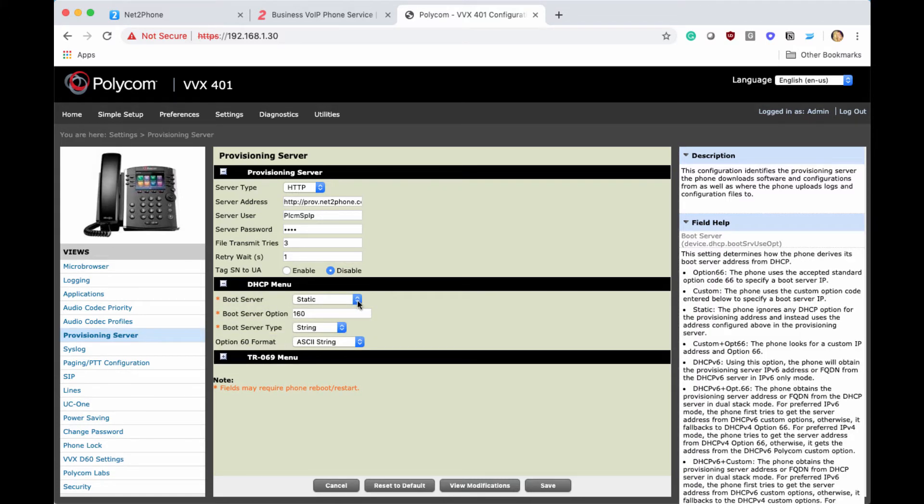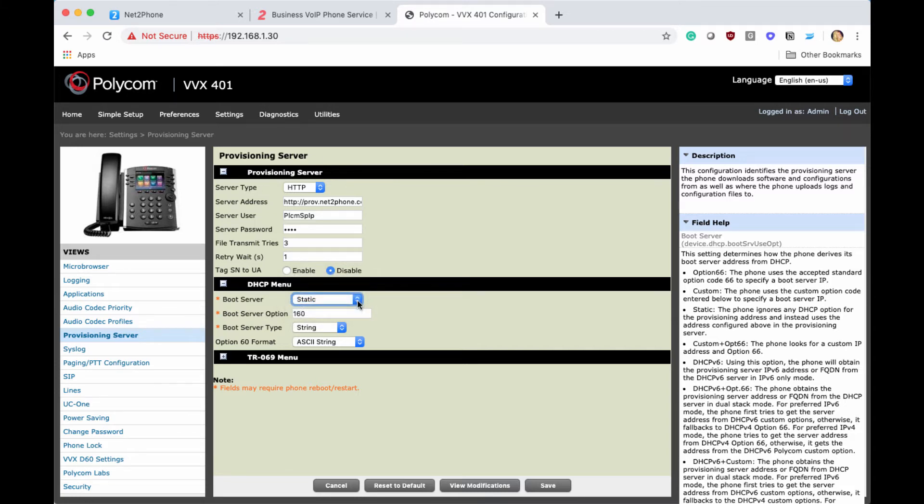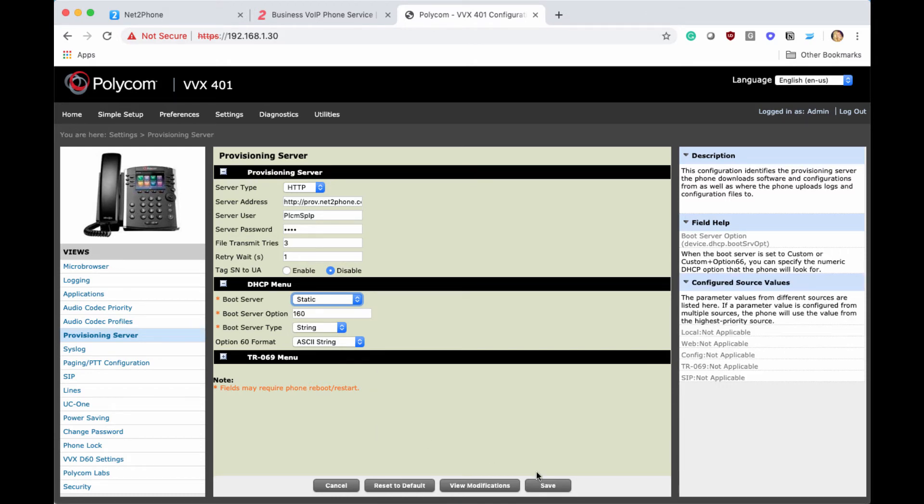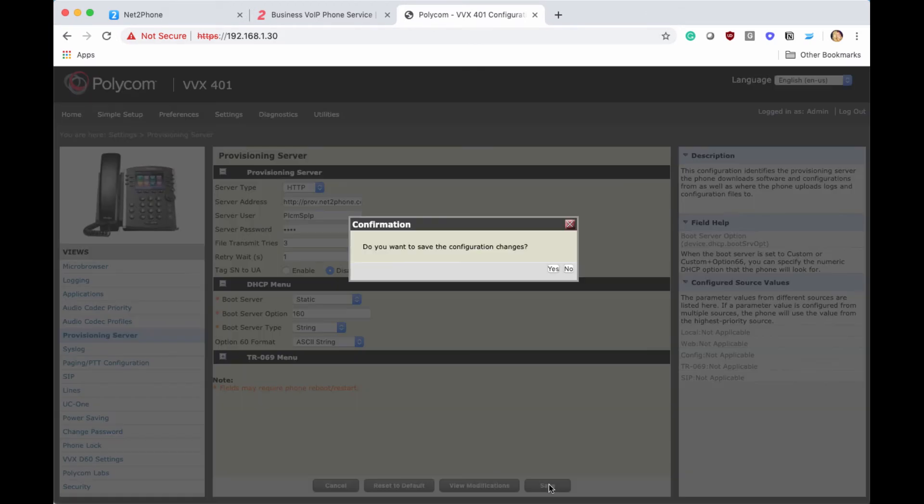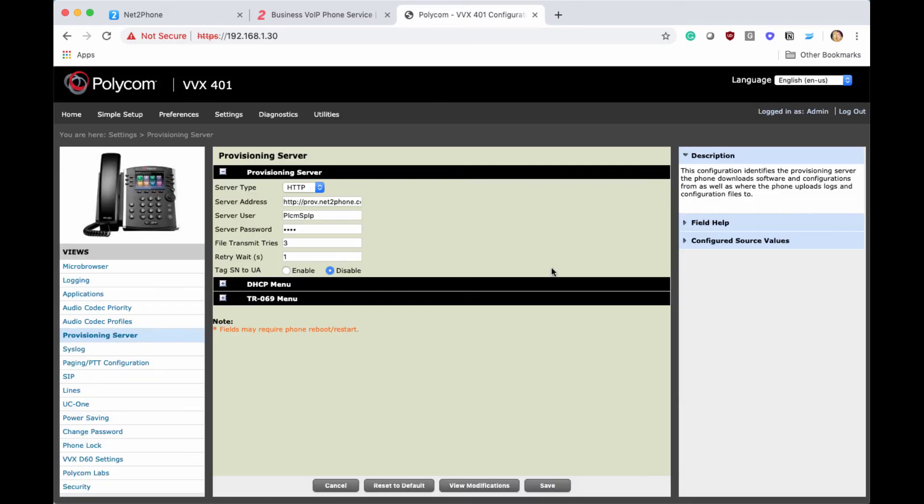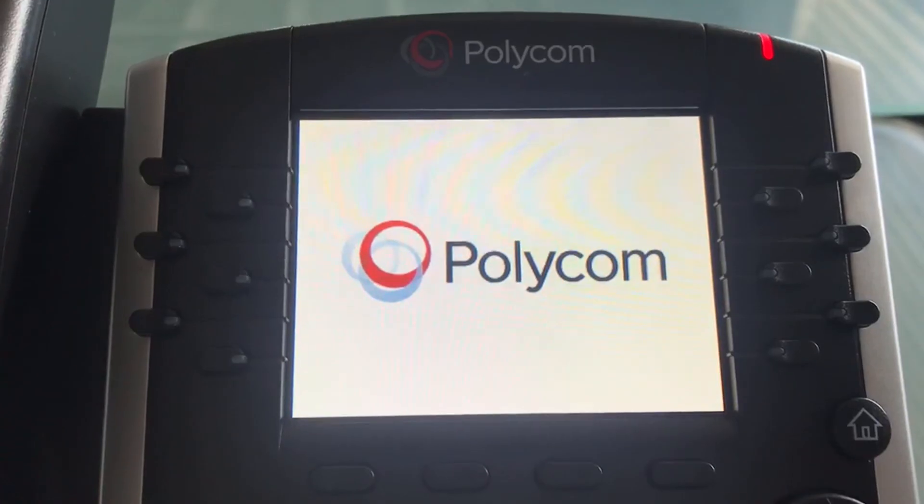As the default for this option is usually Custom Plus Op 66, we're going to make sure to select static, then go down and save, and then select yes. Great! Our phones have been updated.